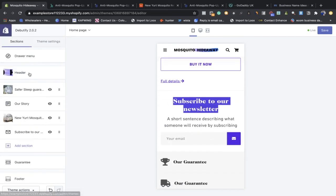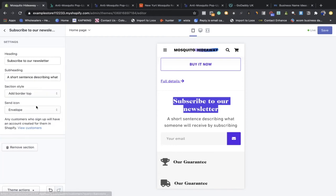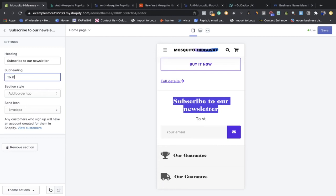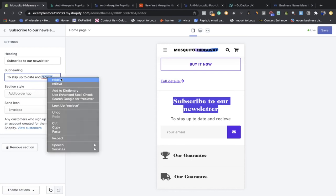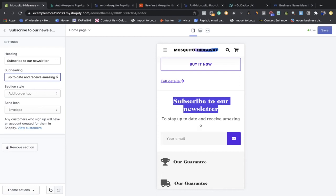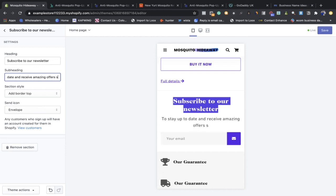Go down to the Newsletter section and add a subscription prompt — something like 'Subscribe to our newsletter today to stay up to date and see amazing offers.' We also need to definitely change the product name while we're here. Change the envelope icon style, then move on to the next section.